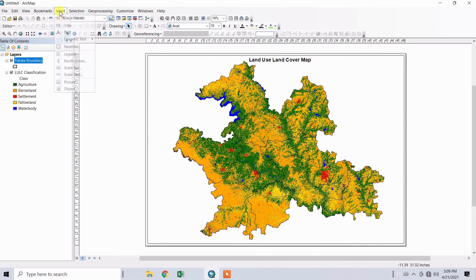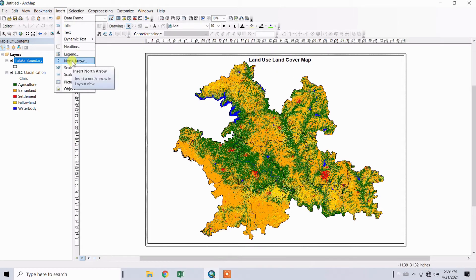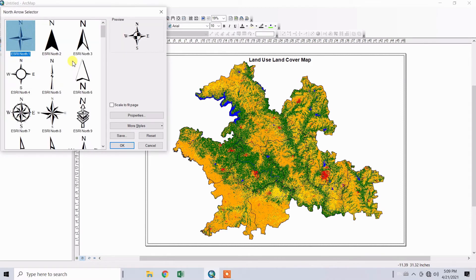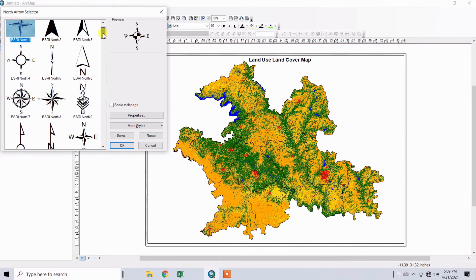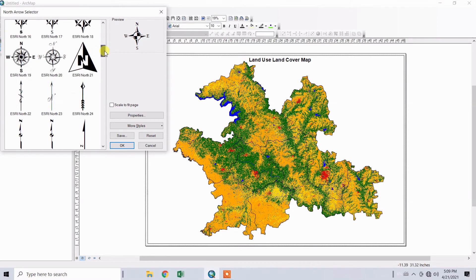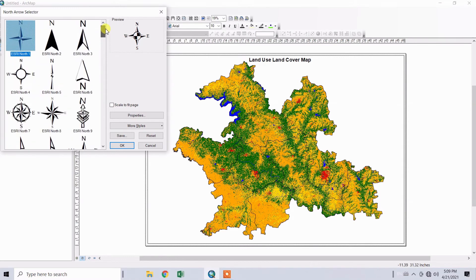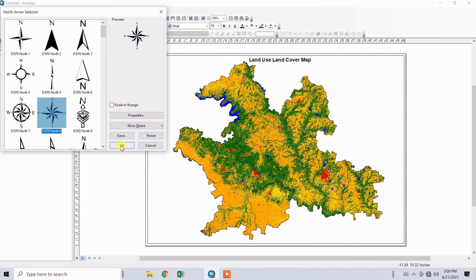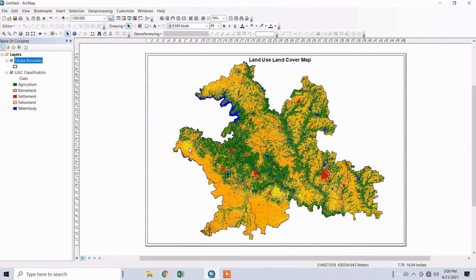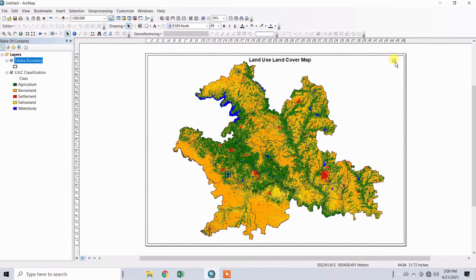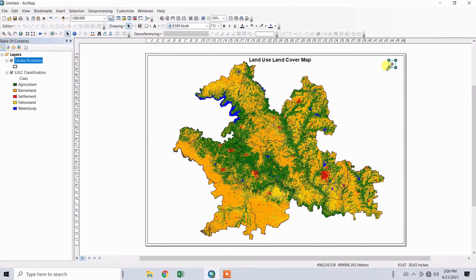To insert the north arrow or orientation, go to Insert and click on North Arrow. Select the symbol for the north arrow. Keep it as simple as possible. Click OK and set it in this corner. You can increase or reduce the size of the symbol.